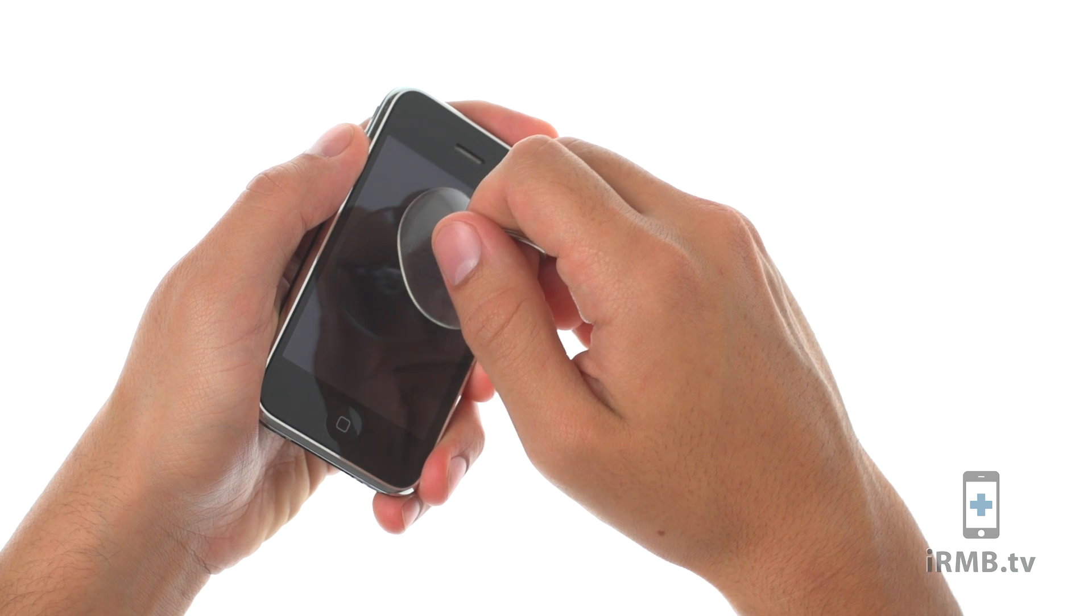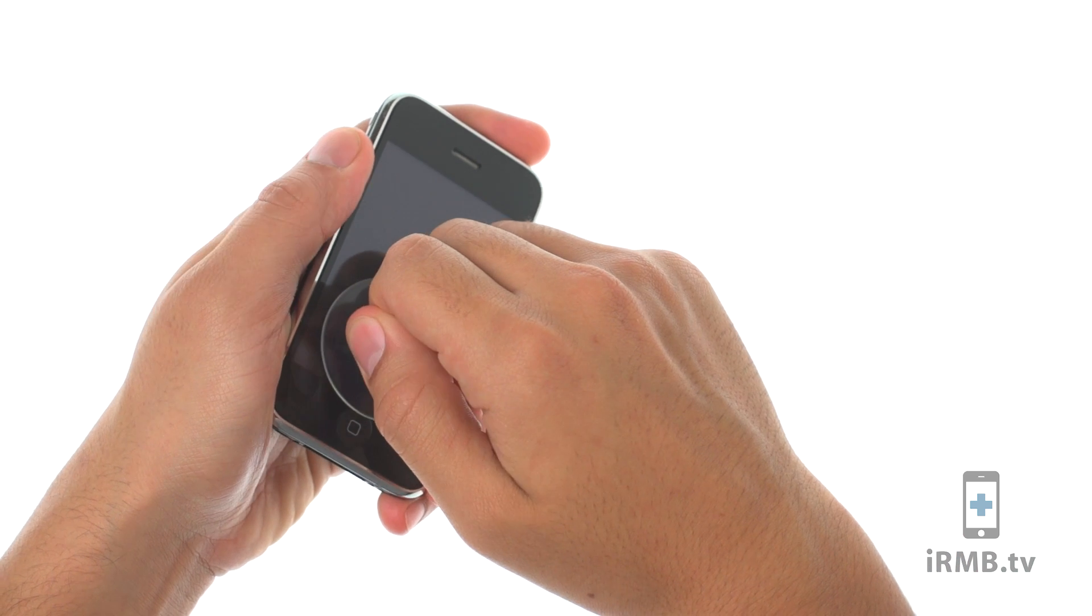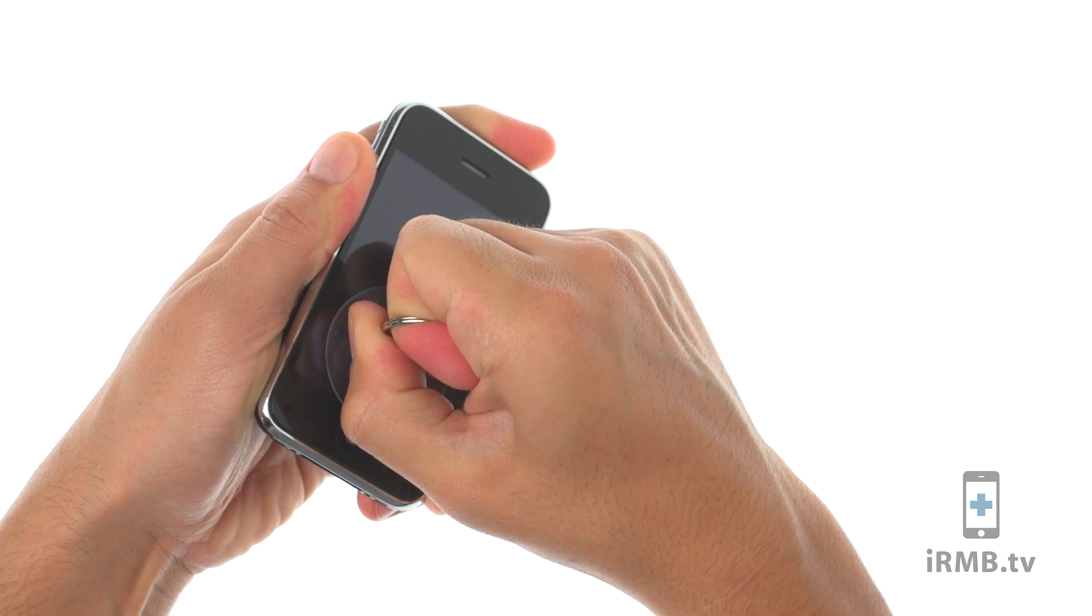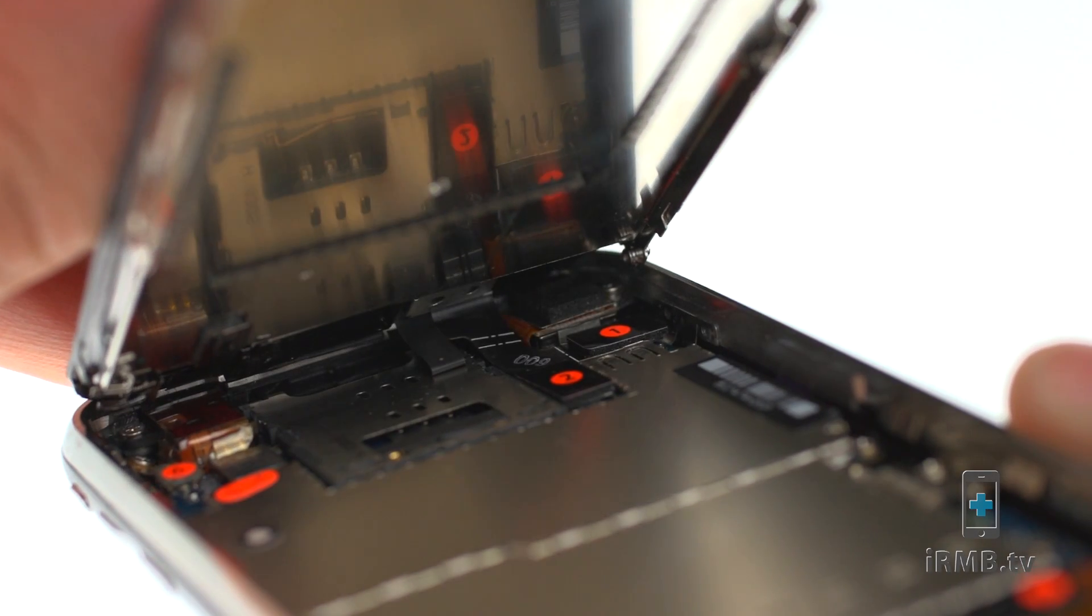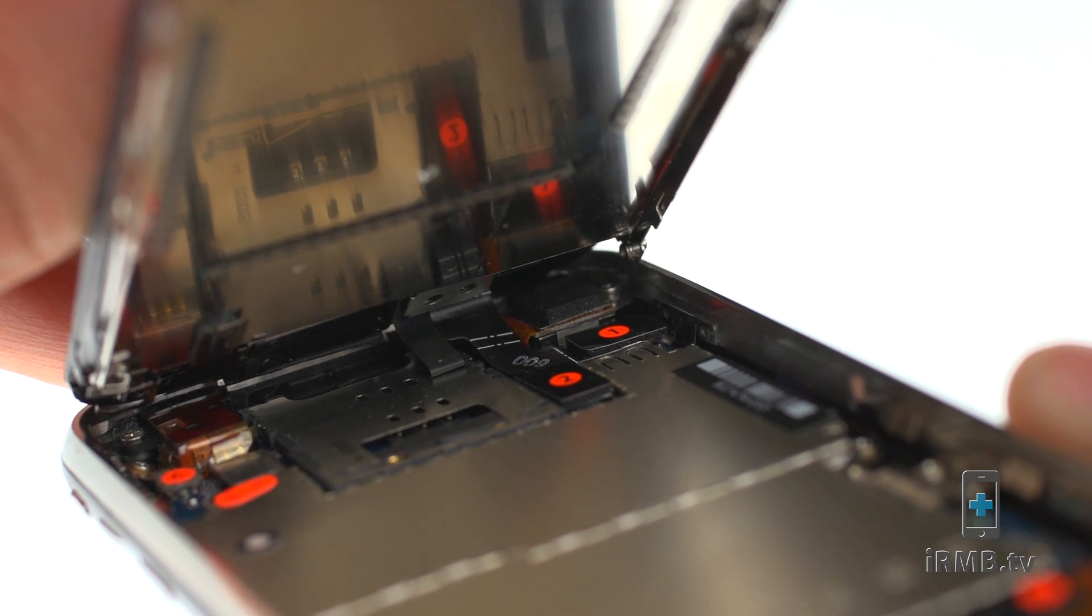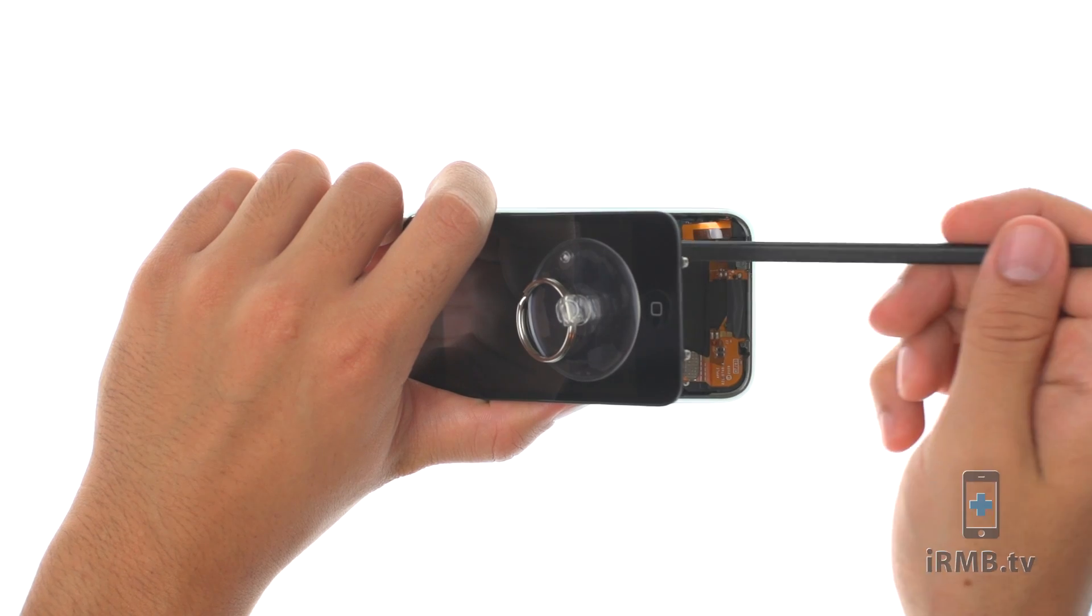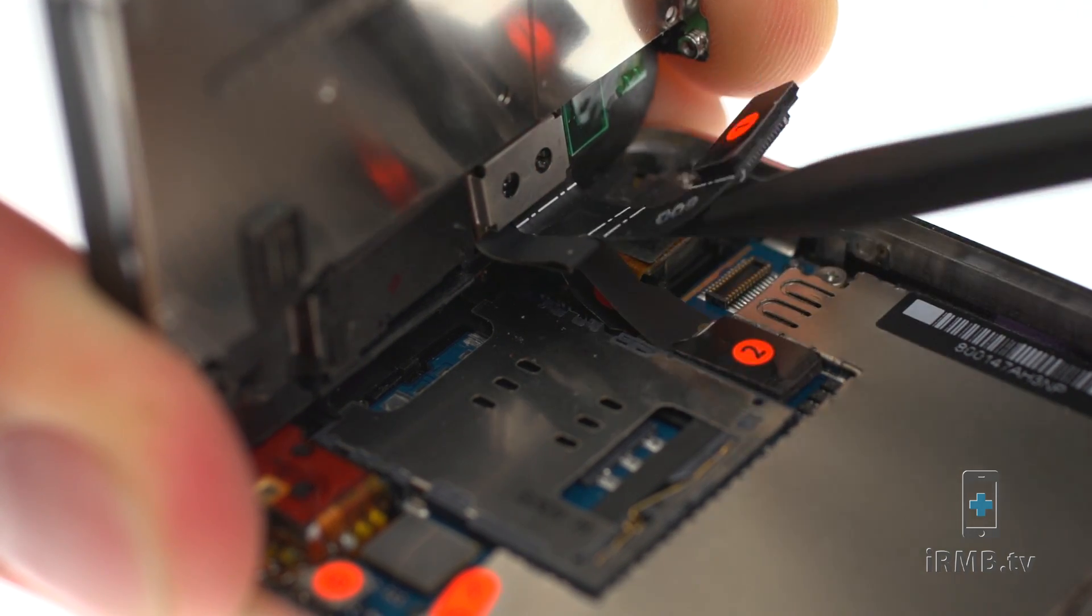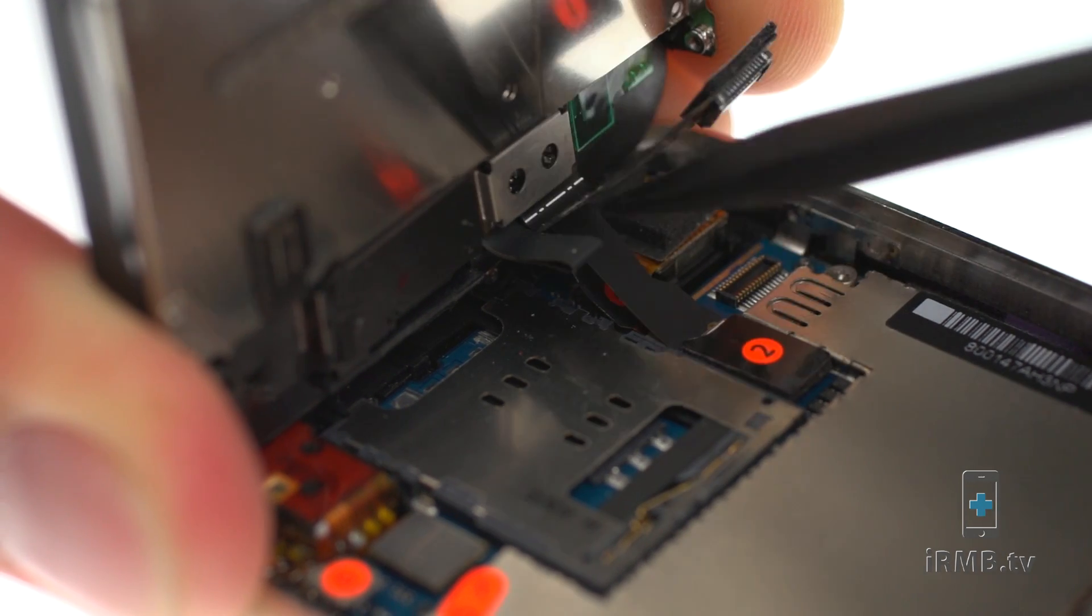Place a small suction cap next to the home button and gently pull the glass assembly away from the back housing. The glass assembly is still connected to the iPhone by several cables, so don't try to remove it entirely just yet. Use a spudger to disconnect LCD and digitizer cables.